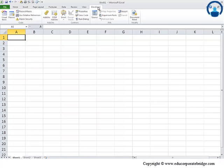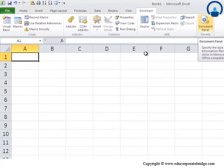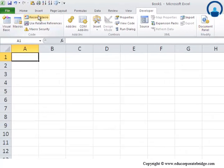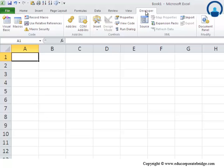You can see that under this tab, there are various information which is given, different kinds of icons: Visual Basic, Macros, Record Macros, Macro Security, Add-ins. Probably, we will go through all of these one by one as and when it is needed.